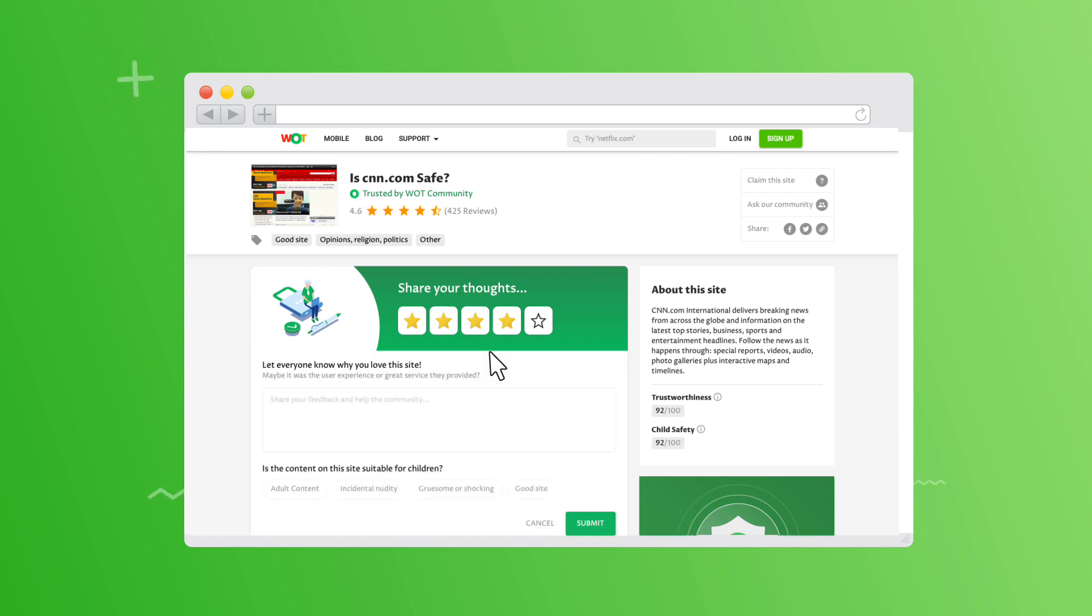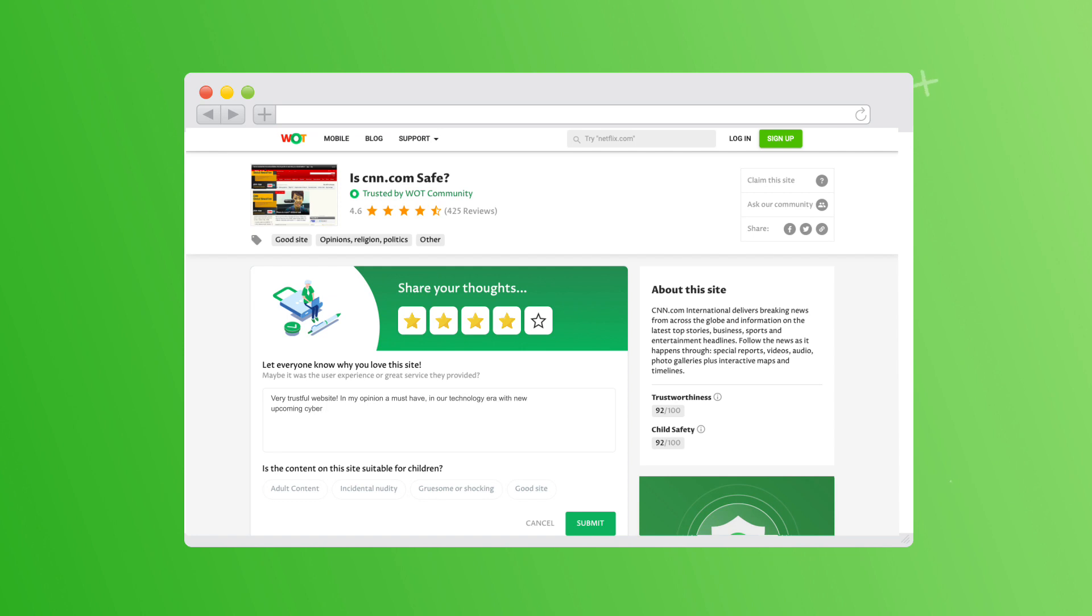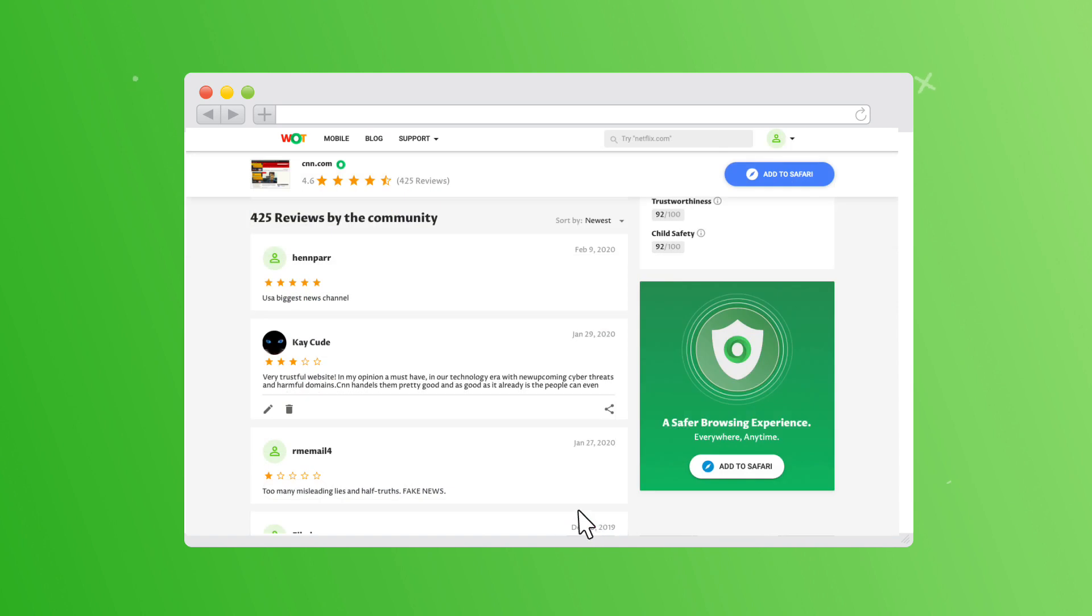Then, add a comment. The more detailed the comment, the better, as you'll be helping millions of people know how secure a site is before they visit it. Make sure you let the WOT community know about your own personal experience in your comment.